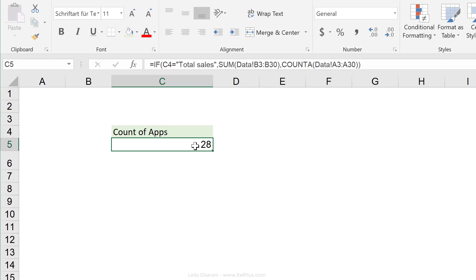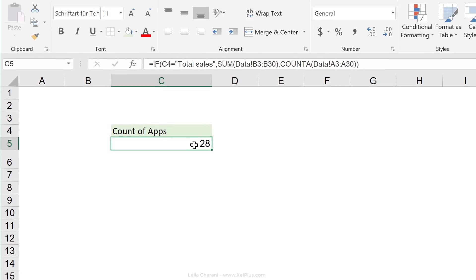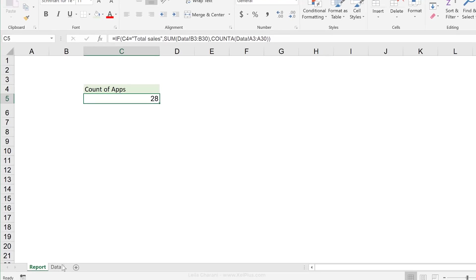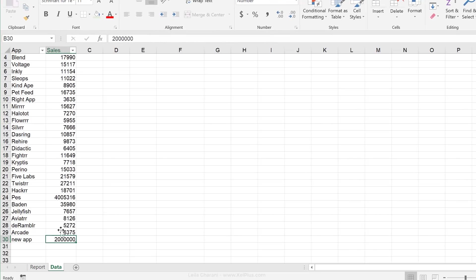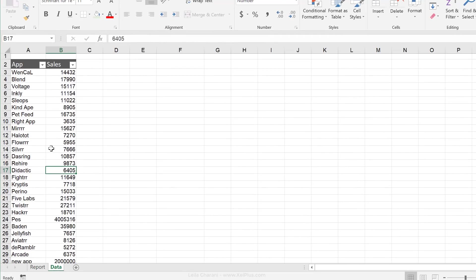So all I did there was to turn my original data set into a table. Now obviously you can do this at the beginning before you start to write your formula. Then you're likely to have the table references inside your formula. Or you can do it like I did at the end.